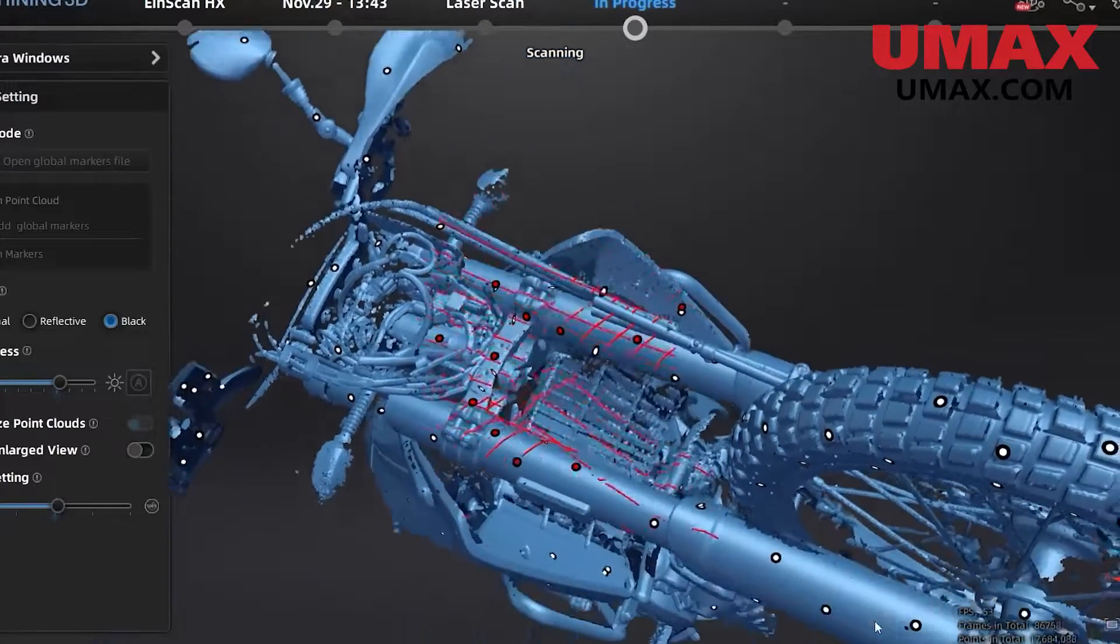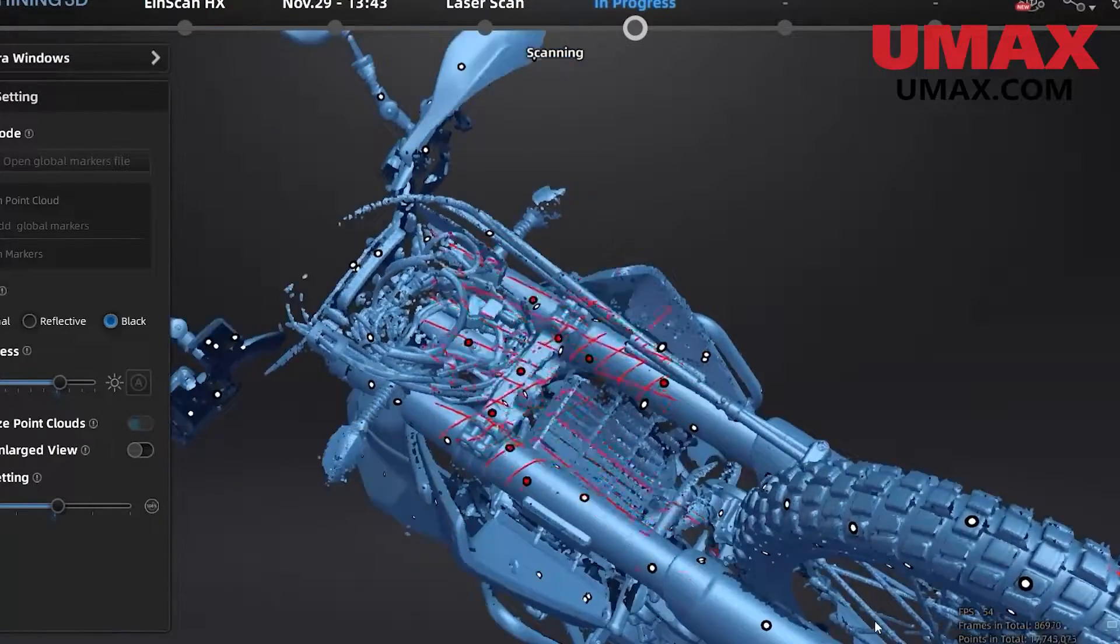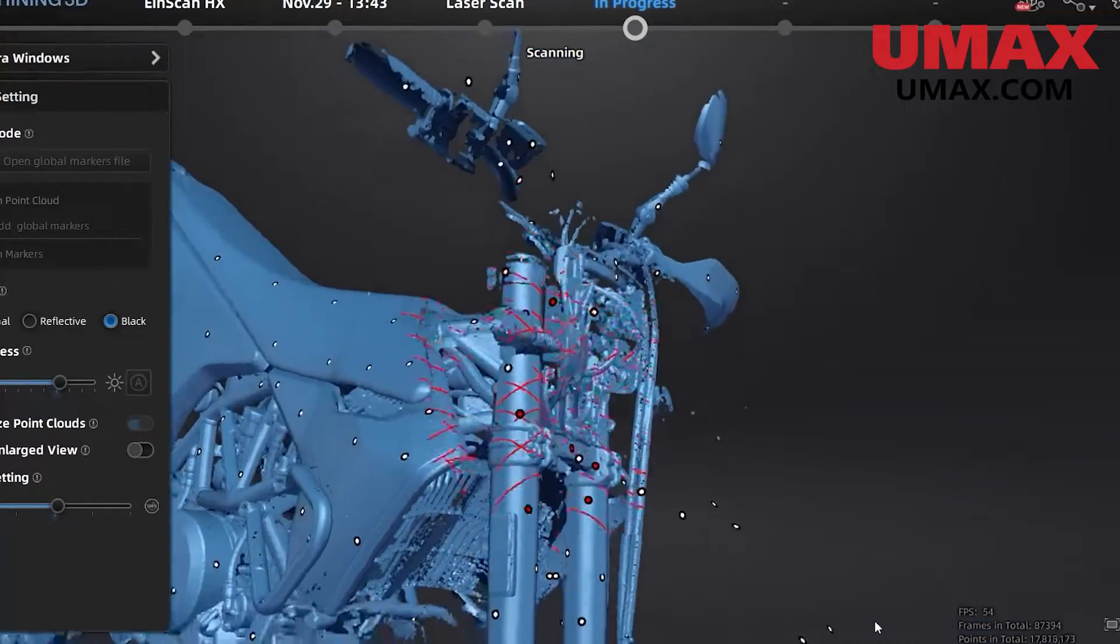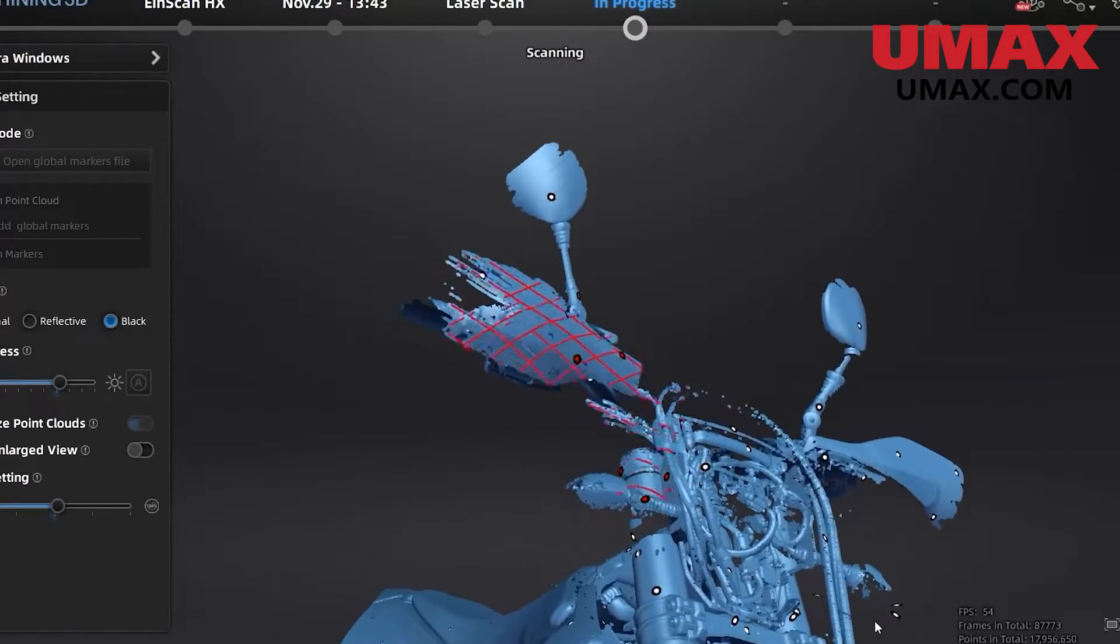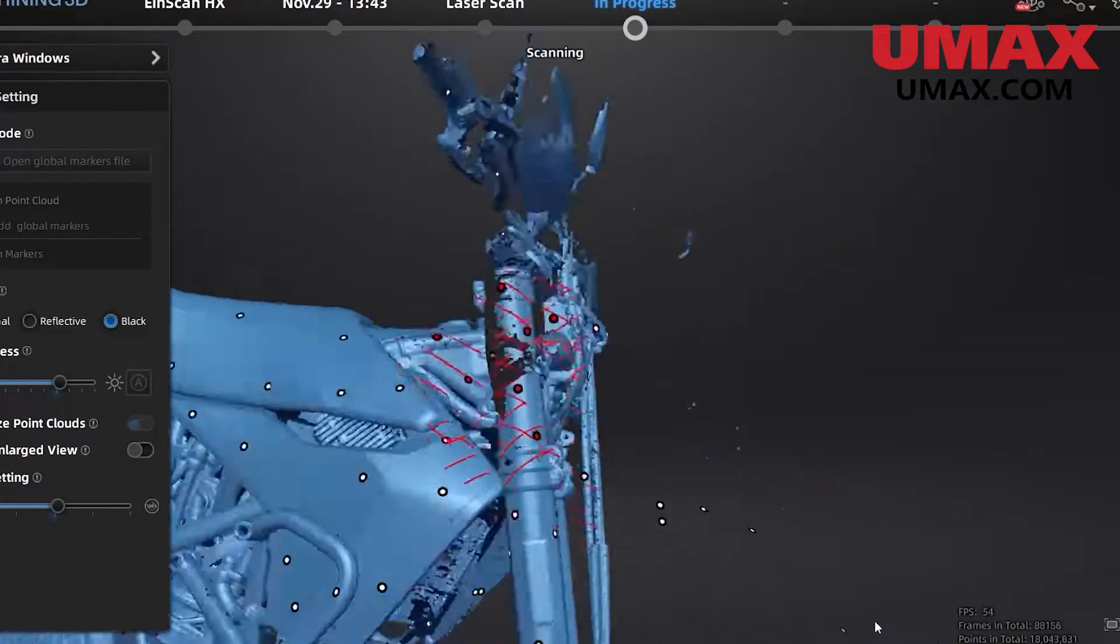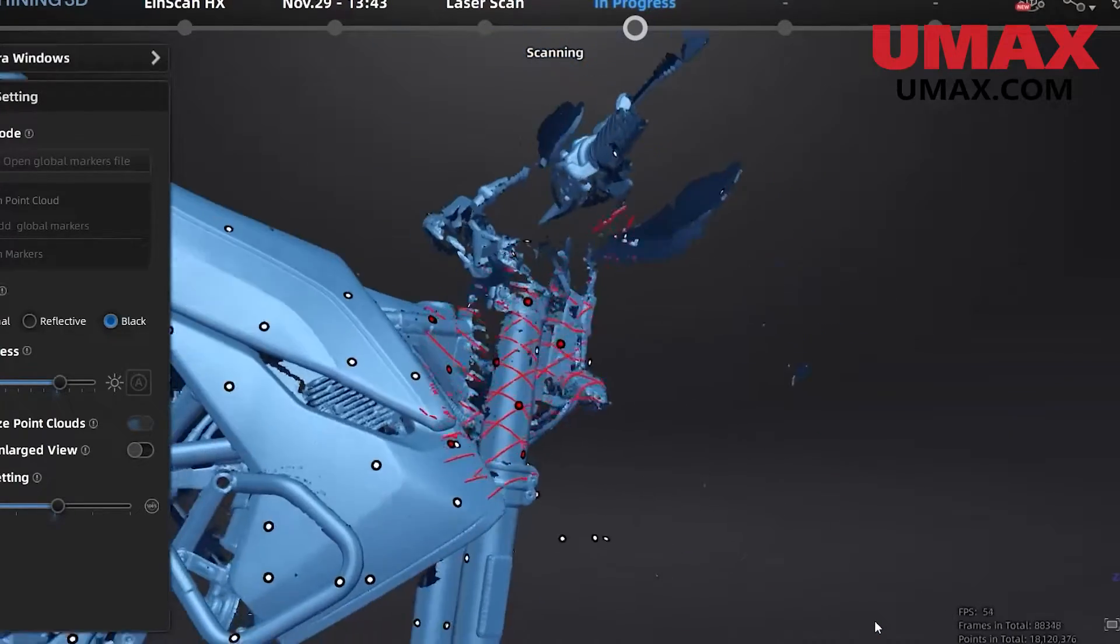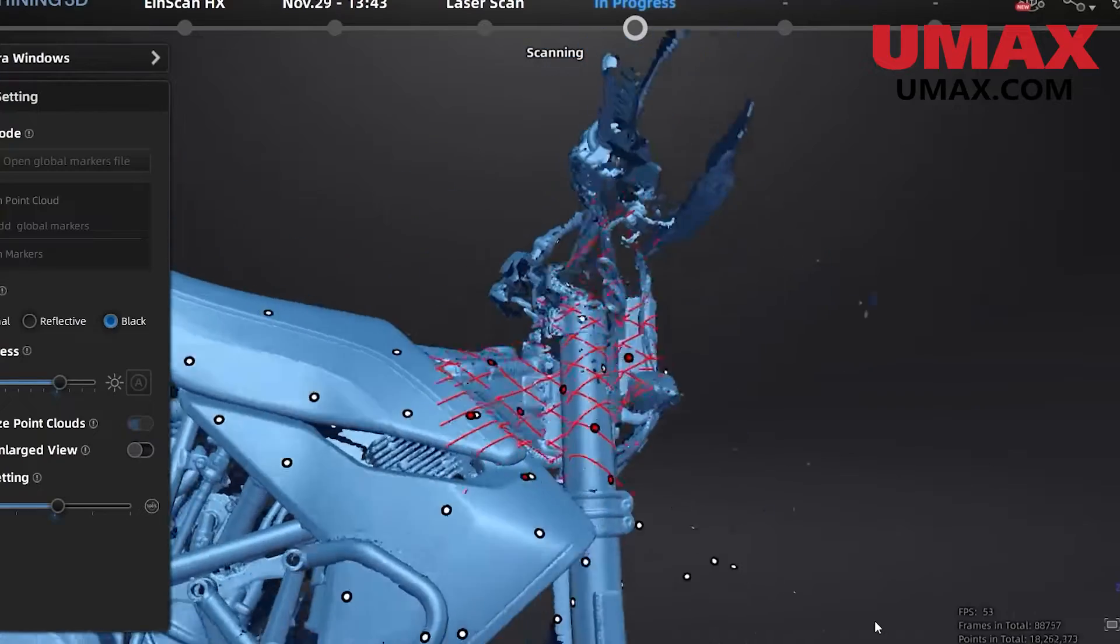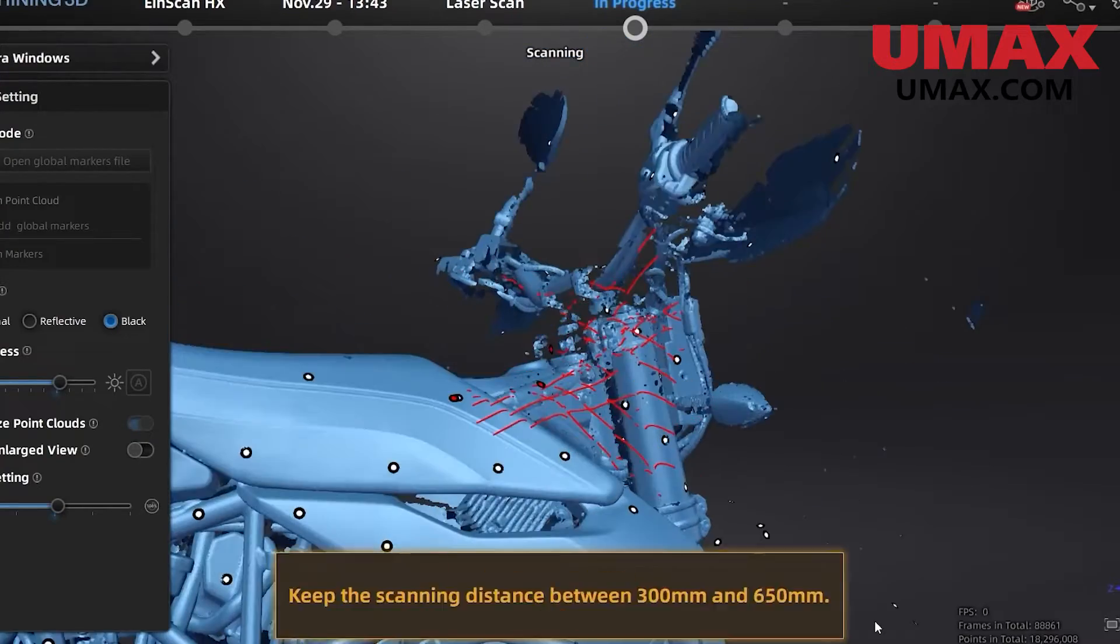The main takeaway from that would be if you're scanning super large objects, don't be too fixated on resolution because it's not as important. Other stats like accuracy play a big role as well.